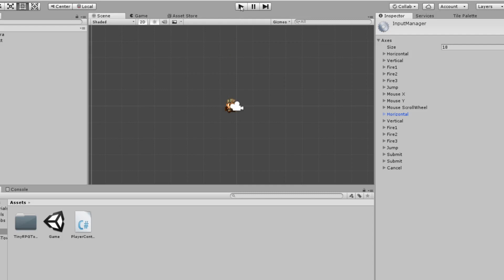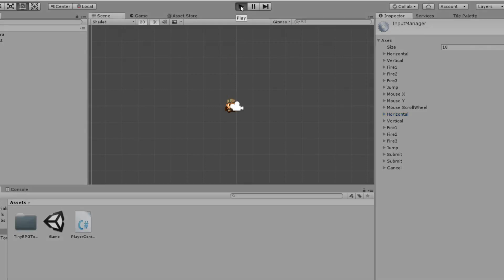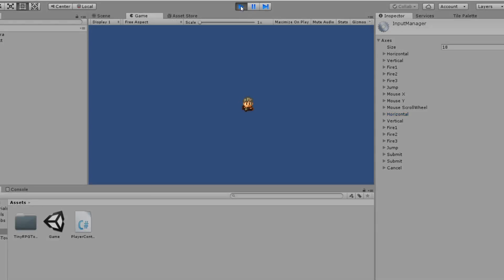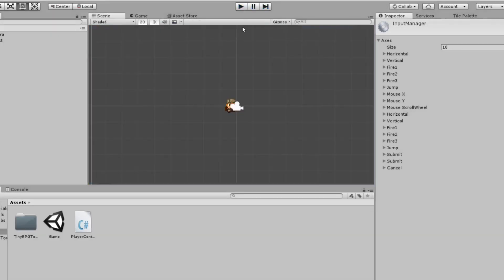Let's run our program. As you can see, we can move right and left, but we can't move up and down. So here's what we're going to do. Let's go back to MonoDevelop.